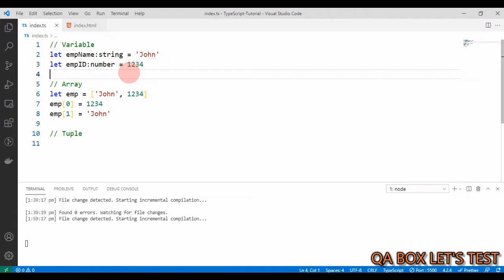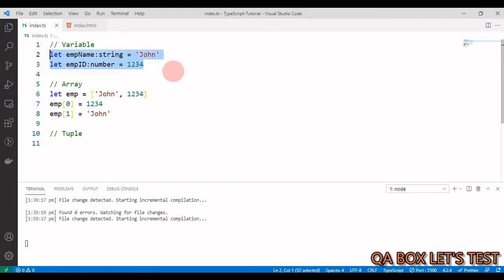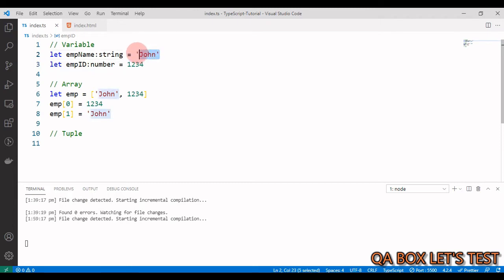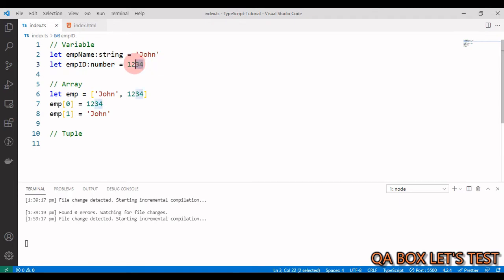Imagine there is an entity employee and we have to store the name of the employee and the employee ID. How can we do that? We can simply create two variables. Let's say employee name of type string, and this is the value. Let employee ID which is of type number and then it is going to store that numeric value.